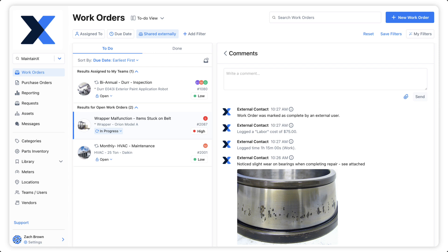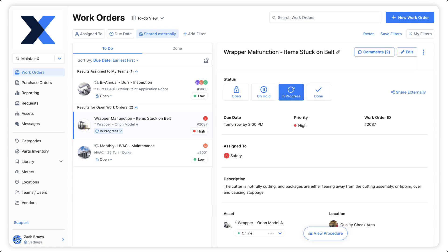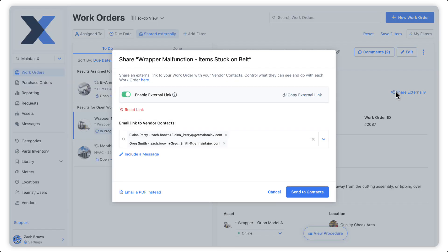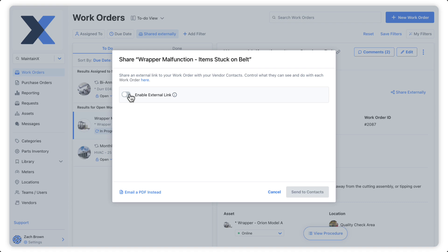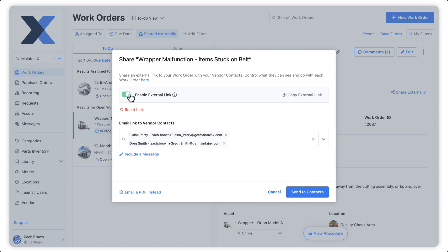All activity taken on a work order accessed via an external link is attributed to a generic external contact. At any point after a work order has been shared, its external link can be disabled. We typically do this once an external contact no longer requires access to the work order. Re-enabling the URL will cause the original link to once again become active.